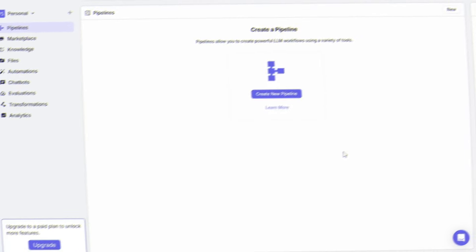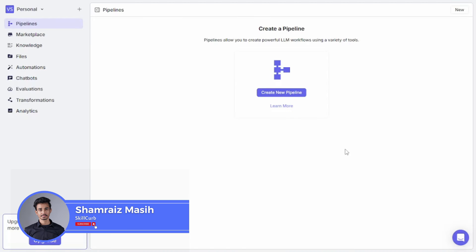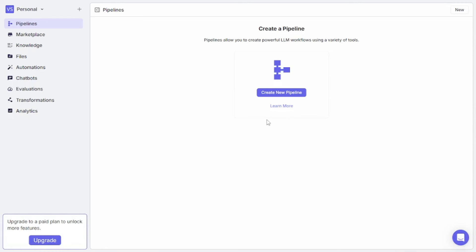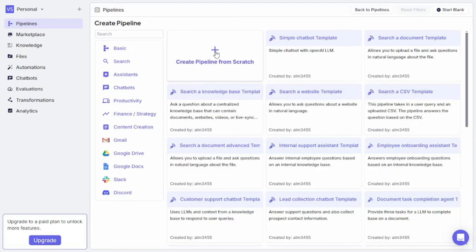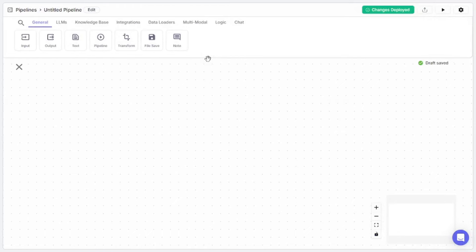Hi and welcome back to Skill Club — this is your host Shamriz. We are now in the lab part, inside the VectorShift dashboard. This is a fresh account with no pipelines yet, so let's create one from scratch. The purpose of this video is to create a chatbot for WhatsApp that will act as an AI customer support service for my YouTube channel and my website.